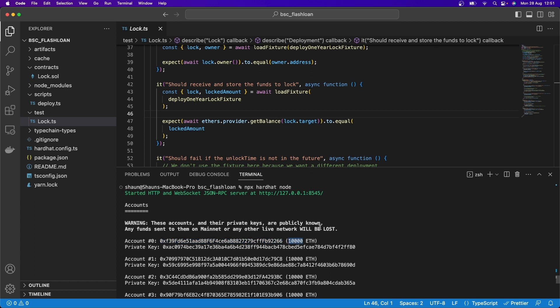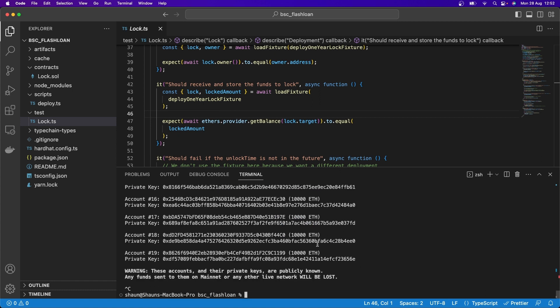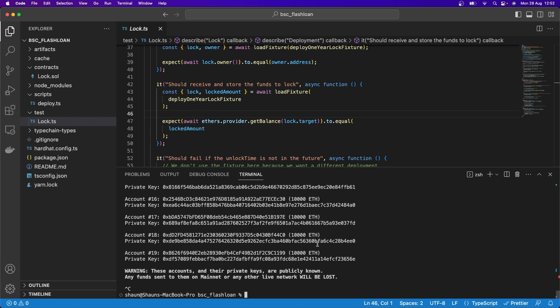So it actually goes and gives you an account, a wallet address, everything that you can go and start using to interact with your smart contracts. So this is a very brief overview of Hardhat, a big crash course into Hardhat and the general structure.